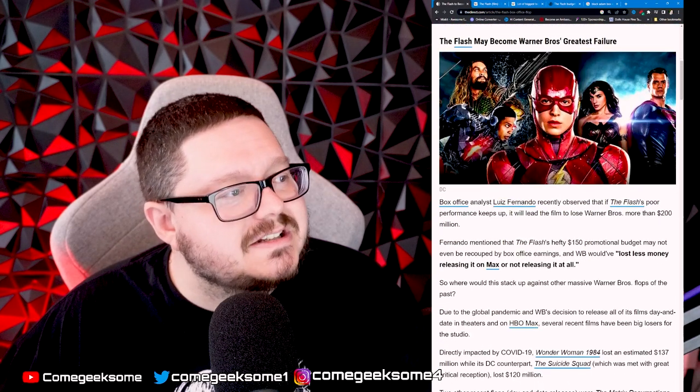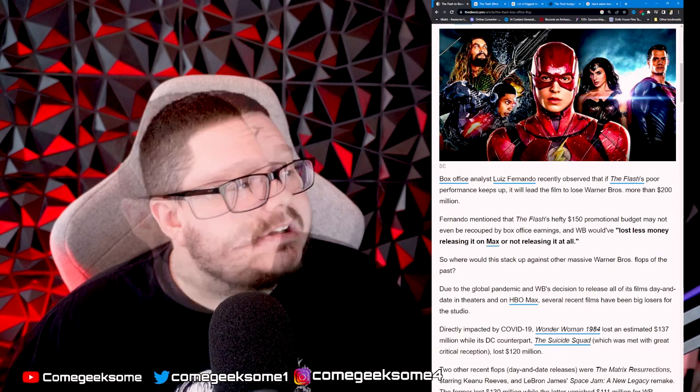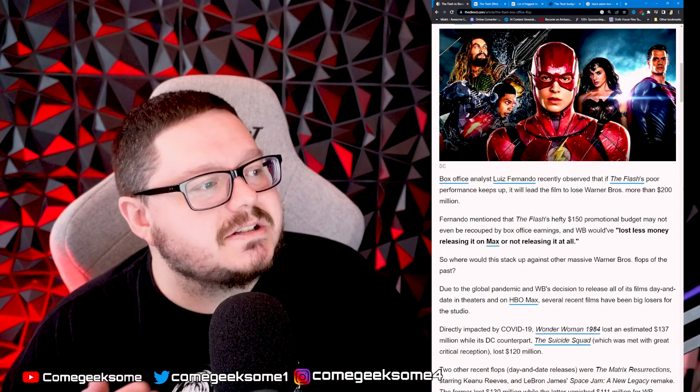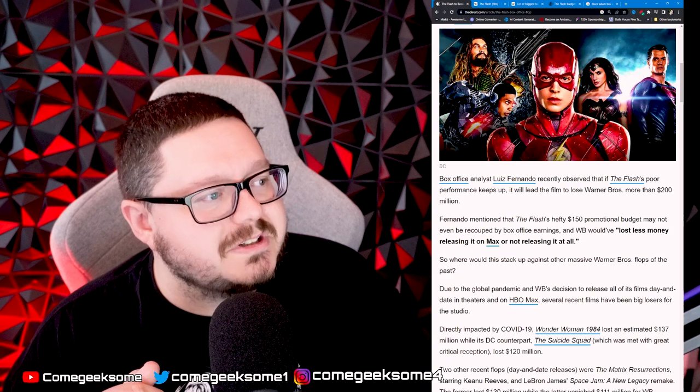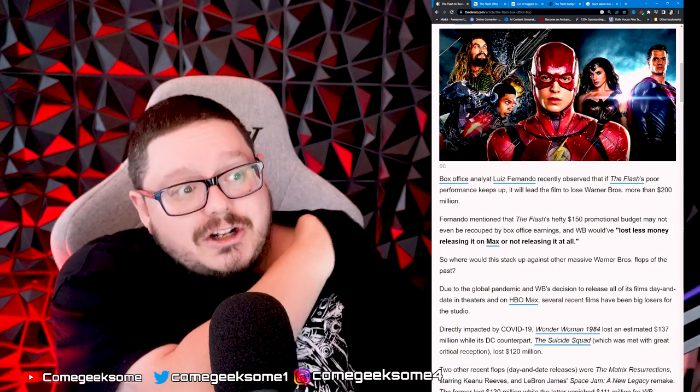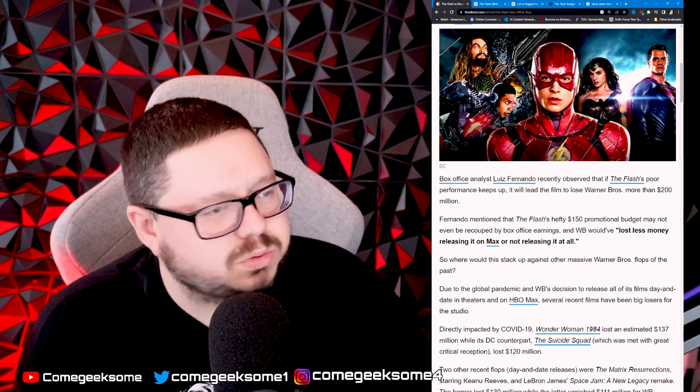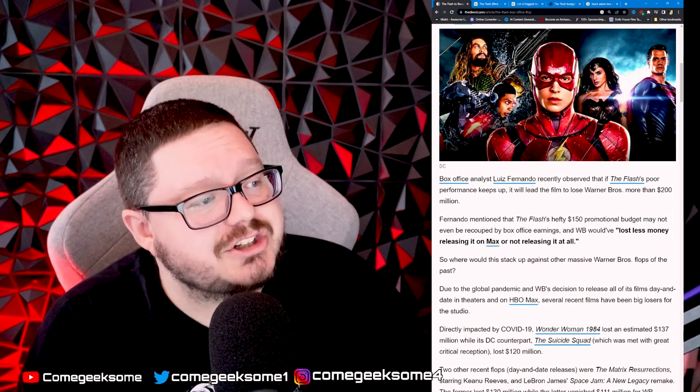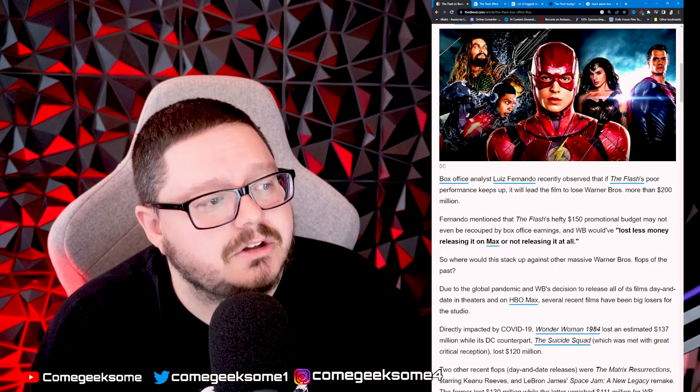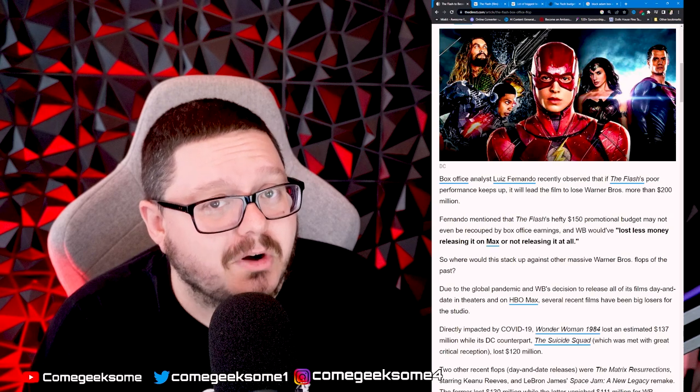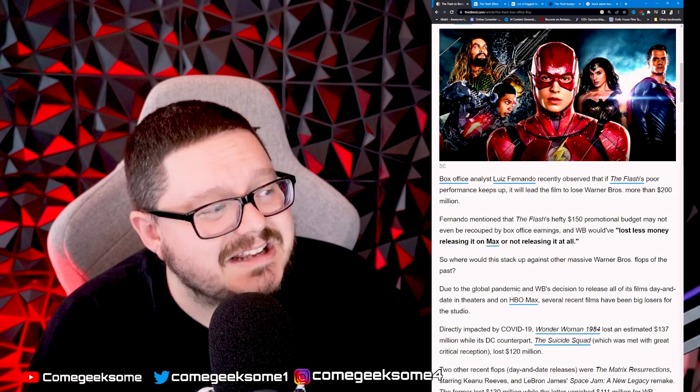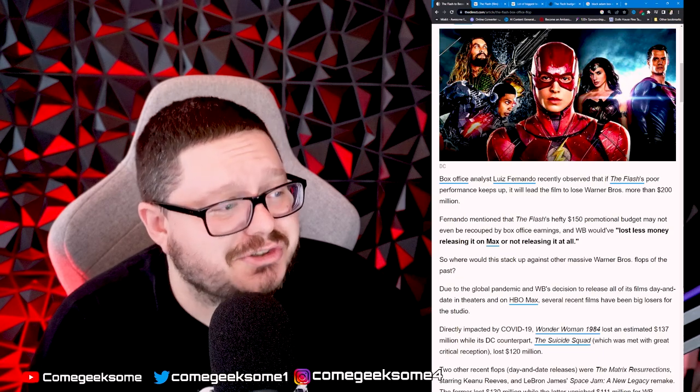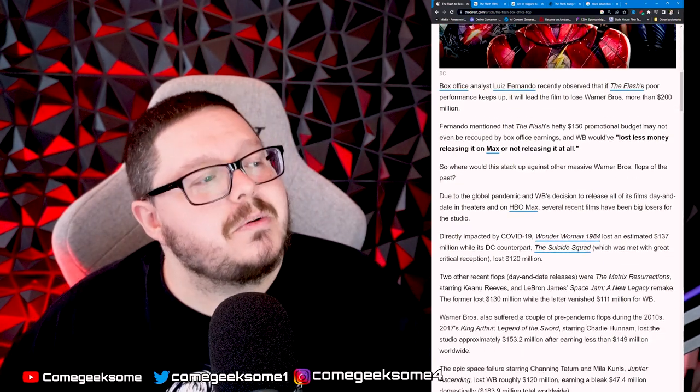The Flash may become Warner Brothers' greatest failure, not just Warner Brothers but Hollywood history. Box office analyst Luis Fernando recently observed that if The Flash's poor performance keeps up, it will lead the film to lose Warner Brothers more than $200 million. Fernando mentioned that The Flash's hefty $150 million promotional budget may not even be recouped by box office earnings, and Warner Brothers would have lost less money if they released it to streaming or not released it at all.